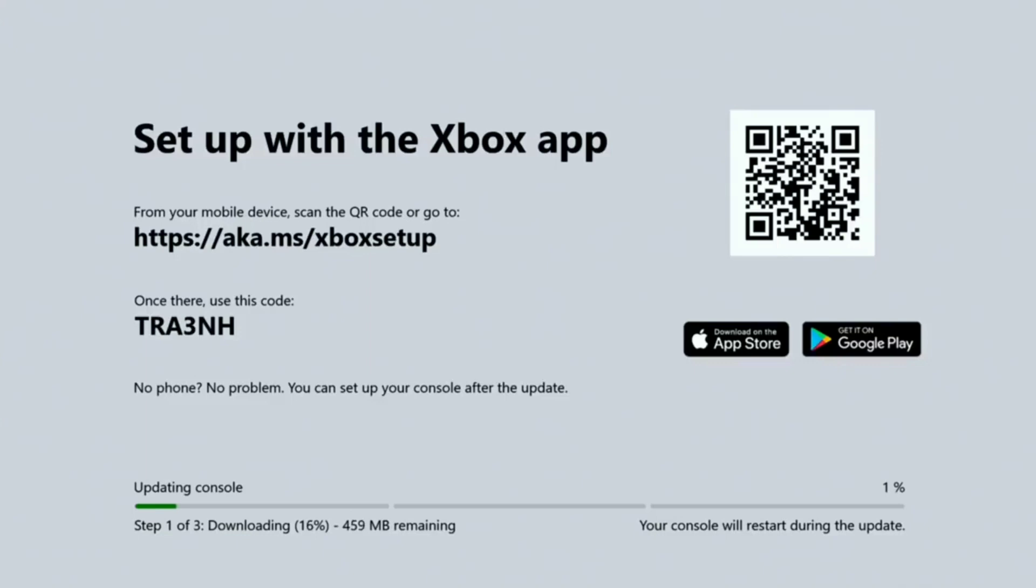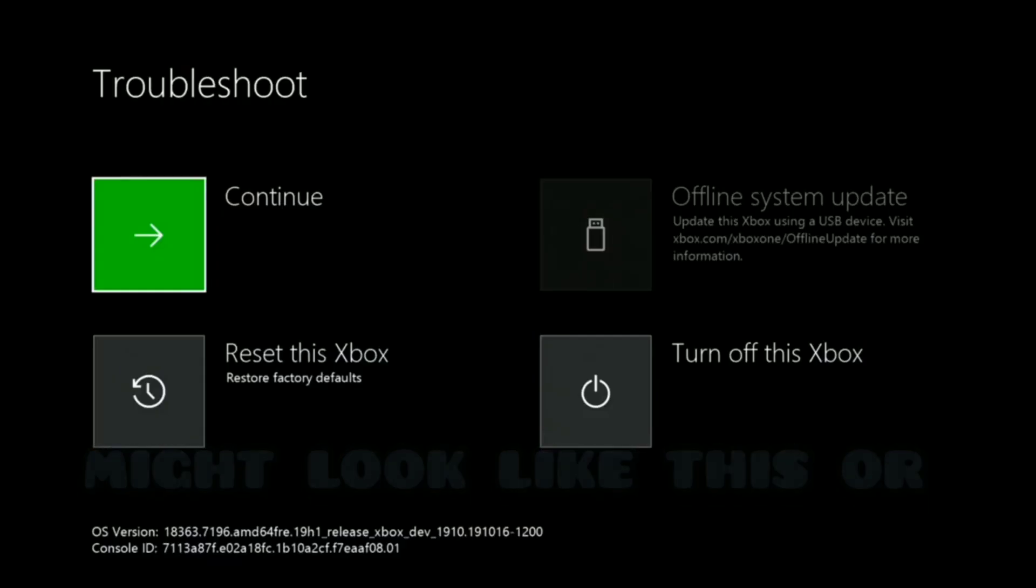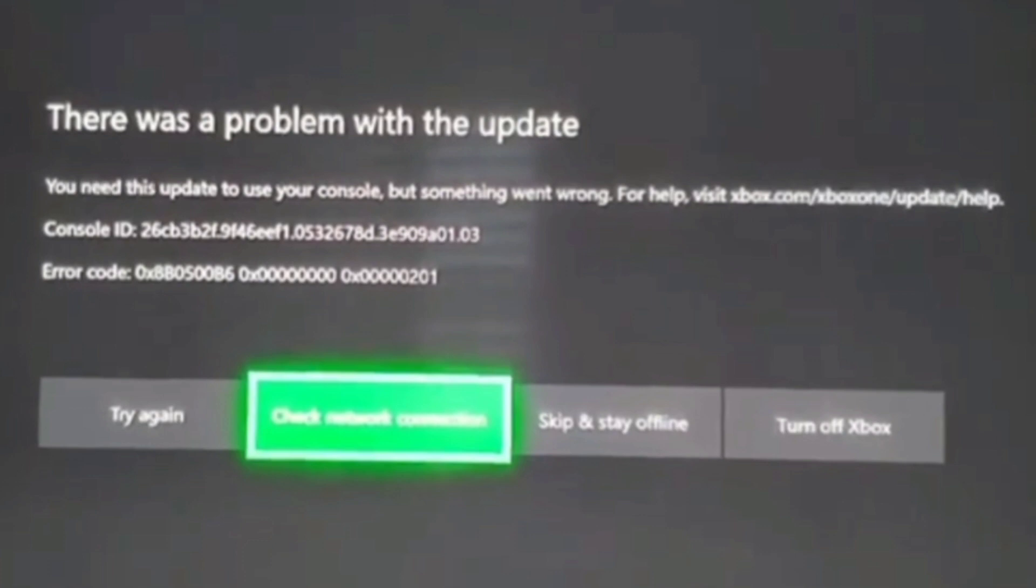So basically, the glitch looks like this, and it'll update a little, and then it'll stop. Now, your screen will look something like this, and it'll tell you to continue, reset the Xbox, go offline.